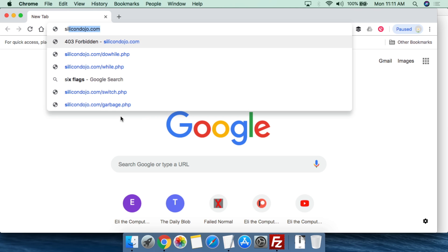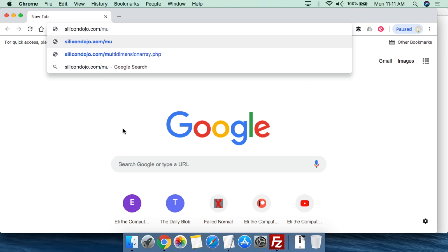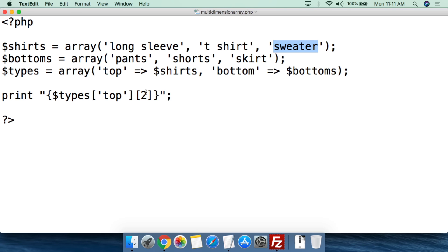So if we go over to Silicon Dojo, multi-dimensional array — yeah, and now we've printed 'sweater'. We were able to access the value in shirts that was within types. This is what a multi-dimensional array looks like. You could use this with inventory control systems or other use cases — like clothing types, where we want an array of clothing but within clothing we have multiple types. This is a way to categorize those different types and make it easier to access and deal with that information when writing more complicated scripts.